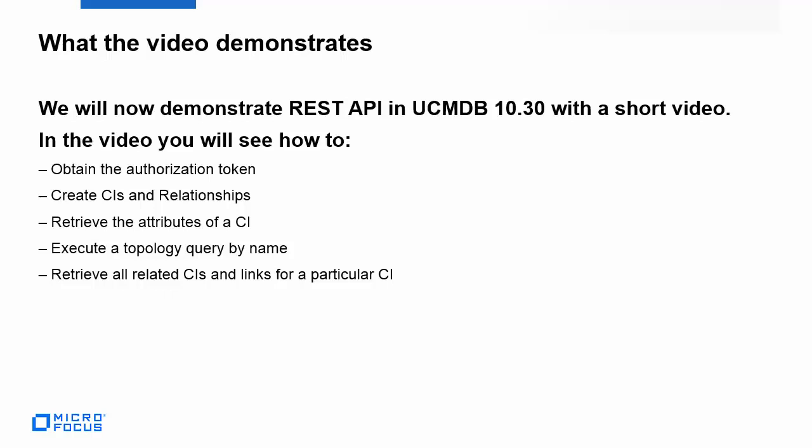We will now demonstrate REST API in UCMDB 10.30 with a short video. In this video, you will see how to obtain the authorization token, create CIs and relationships, retrieve the attributes of a CI, execute a topology query by name, and retrieve all related CIs and links for a particular CI.